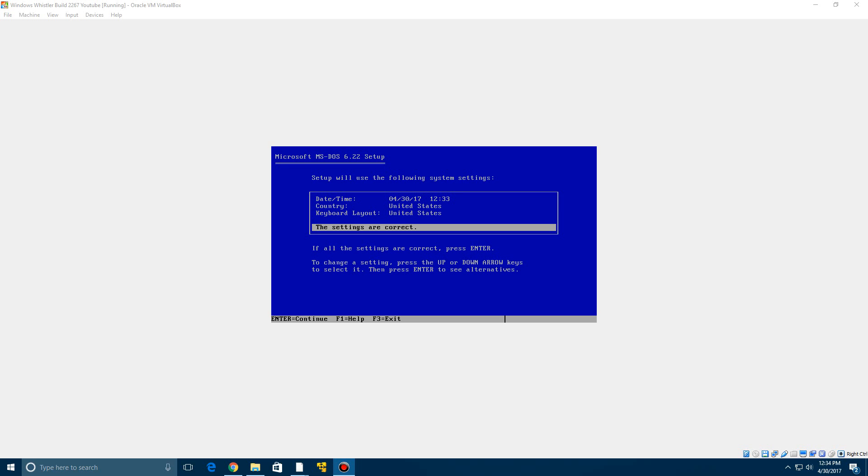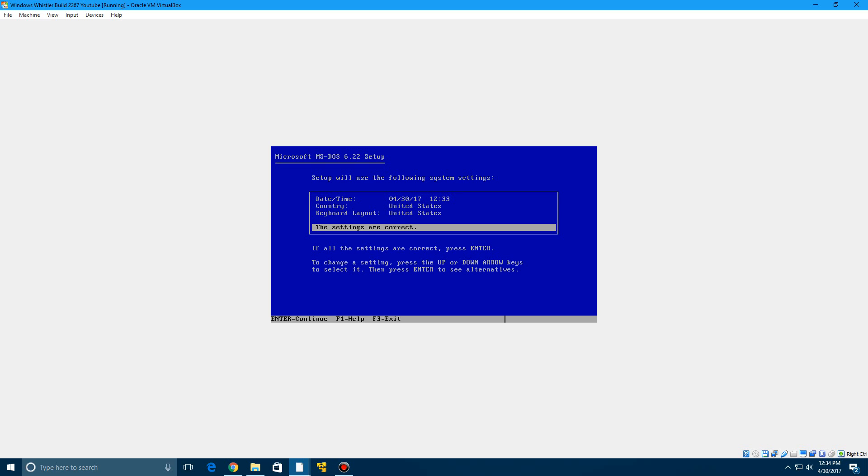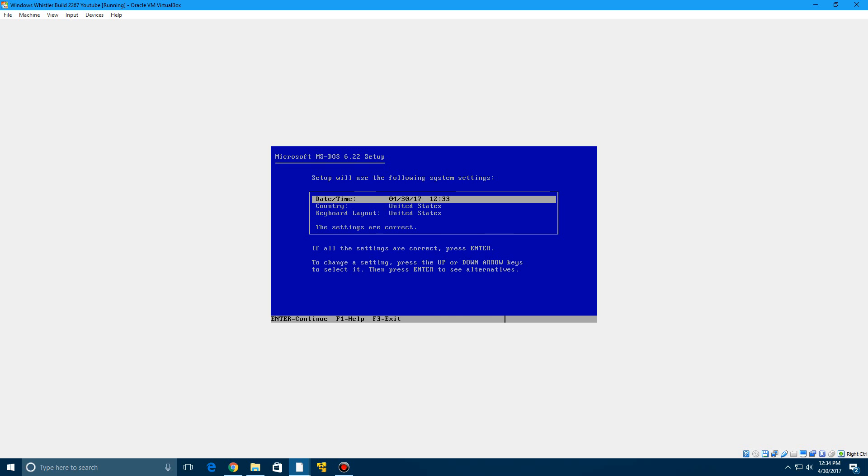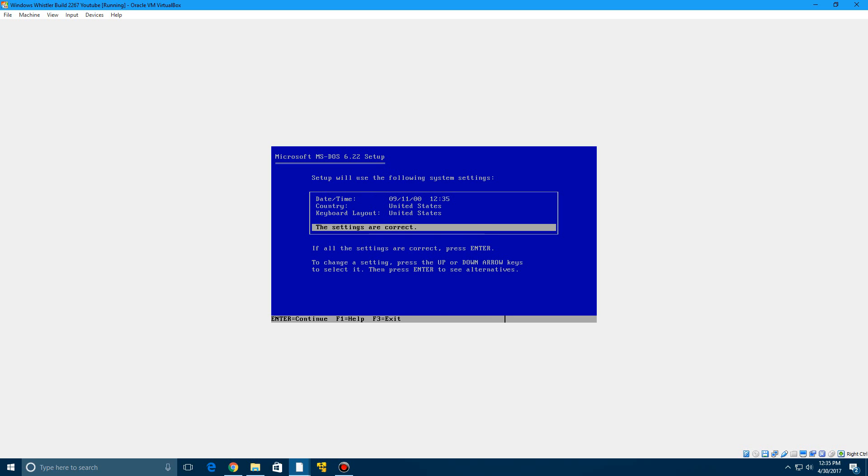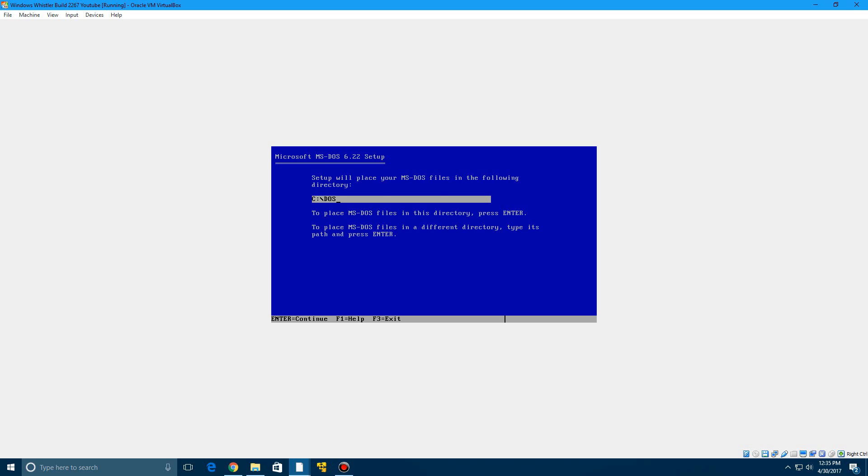This is one of the main important steps of Whistler installation. So you're at the date and time screen, you need to change your date and time to the following date which will be included in the description as well. It's going to be September the 11th of the year 2000. So go ahead and enter that in and then continue with the MS-DOS installation. Continue with that and I'll be right back once it's finished.